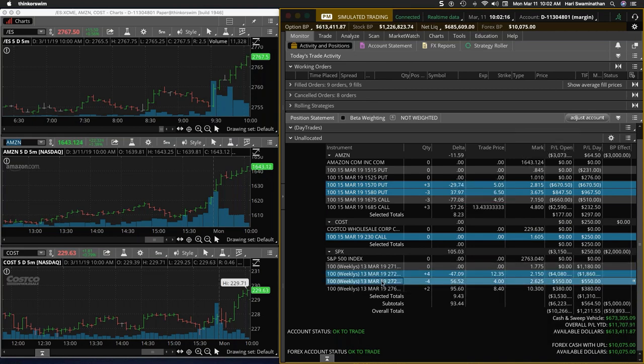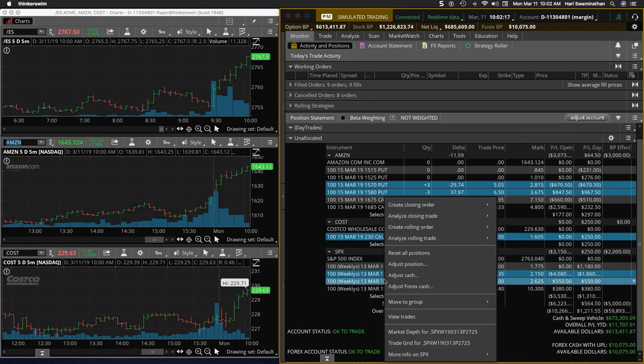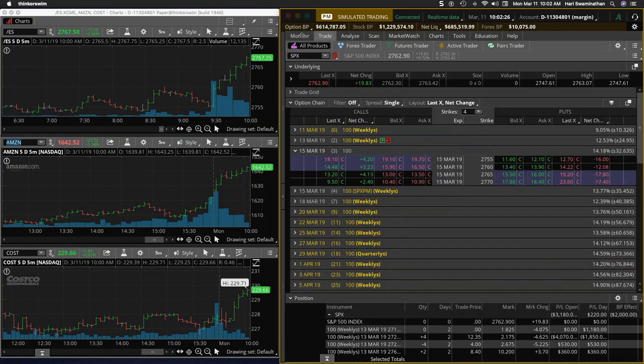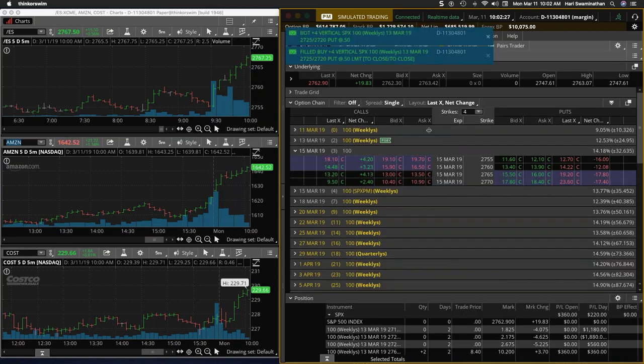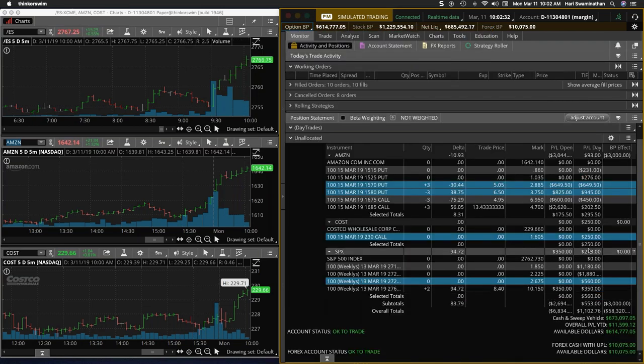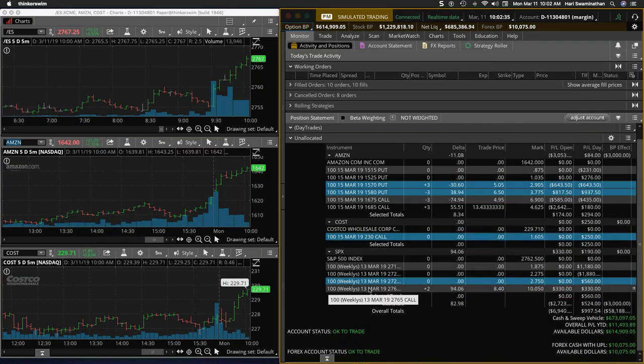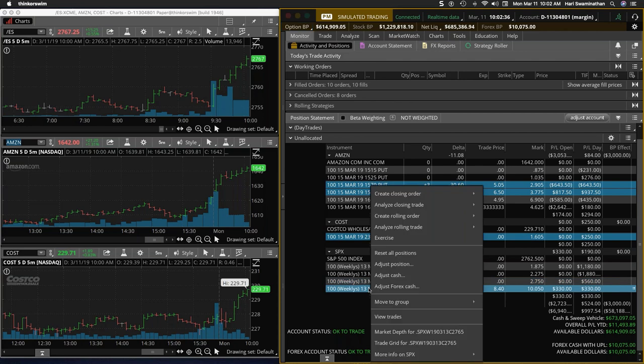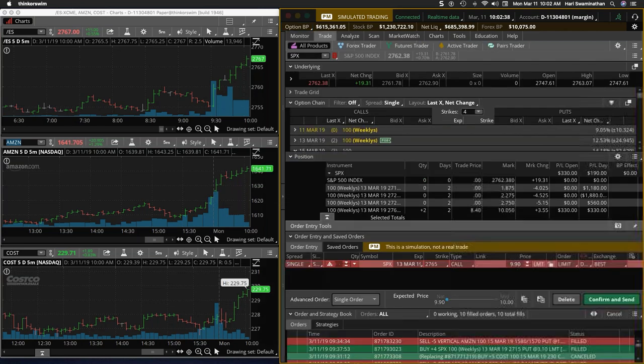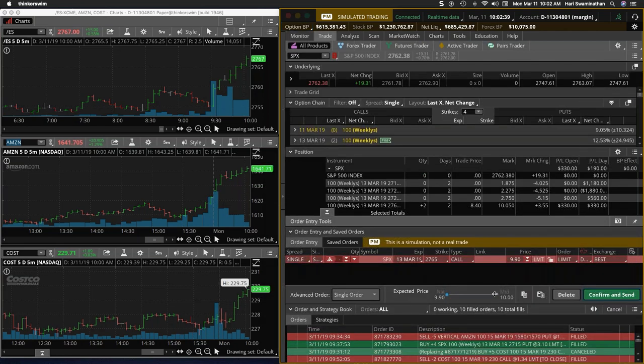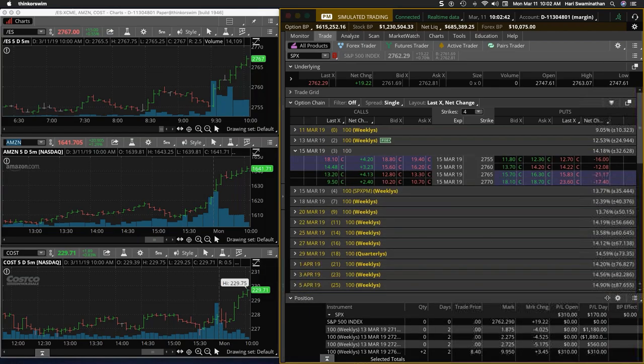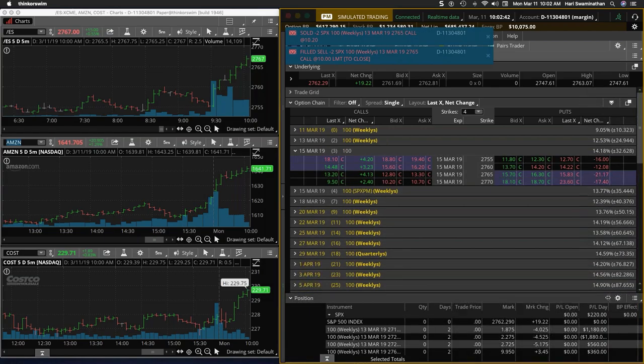All right, I'm done. I'm going to take the credit spread off first. And then on this one, I'll close this. Let's see. Okay, it's coming down. So I will close this at 10, 10, mid price, just getting out of it.